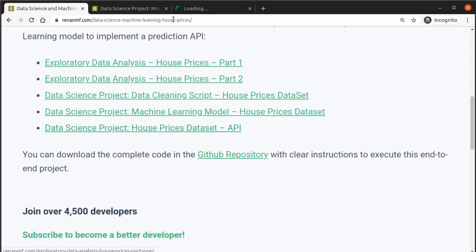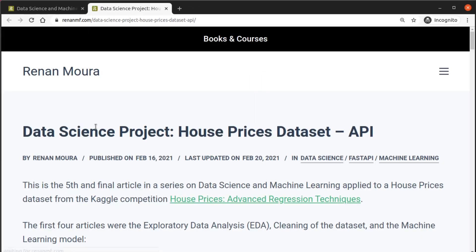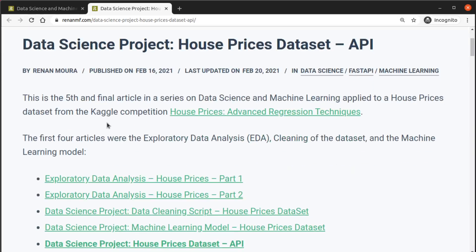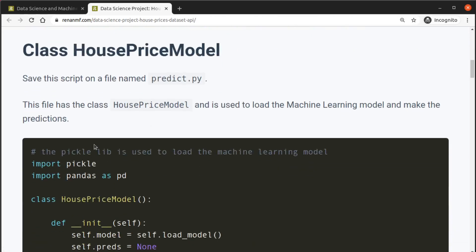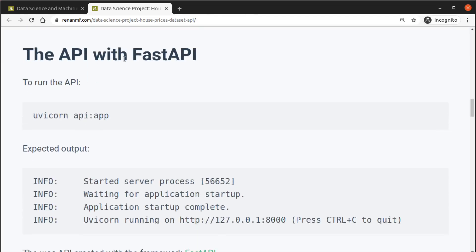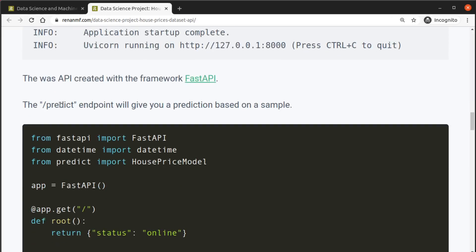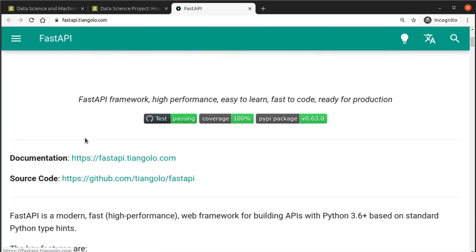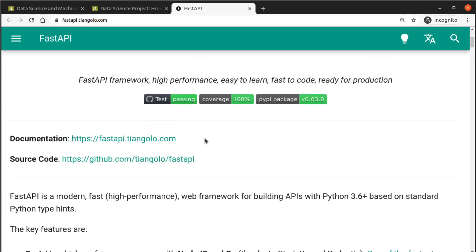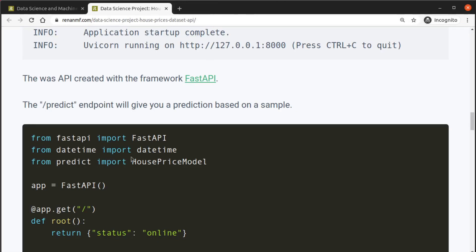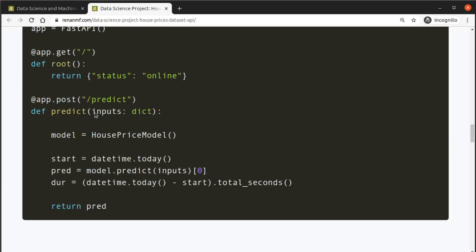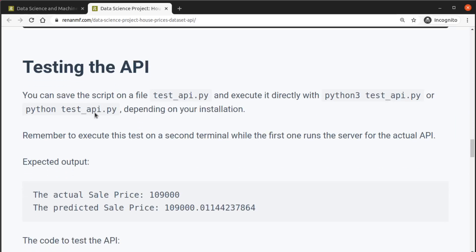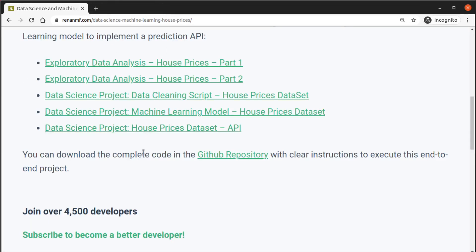And finally we see how we can take this model and create an API using the FastAPI framework. This is the FastAPI framework in case you would like to take a look at it, and then we create this API that we can use to make predictions using our machine learning model.